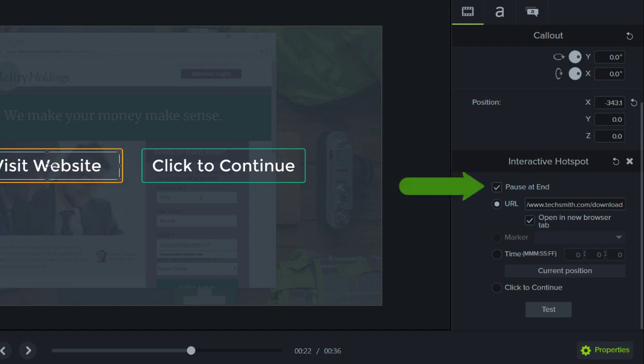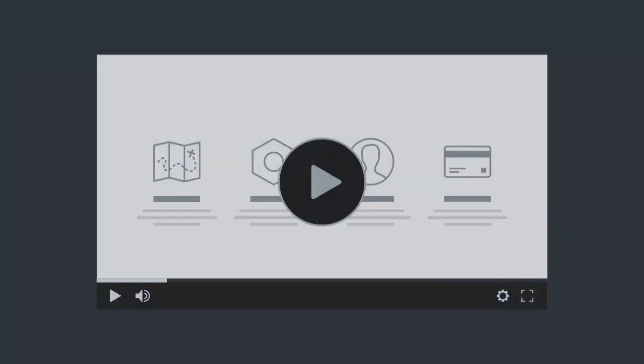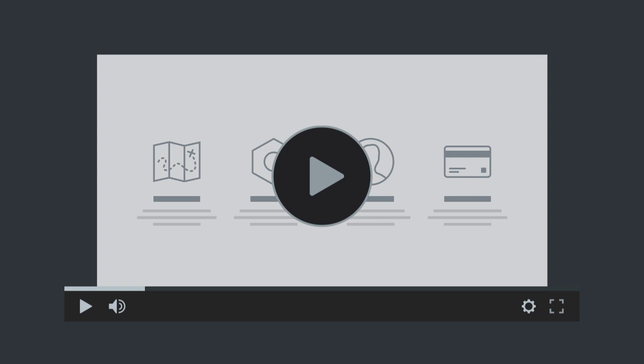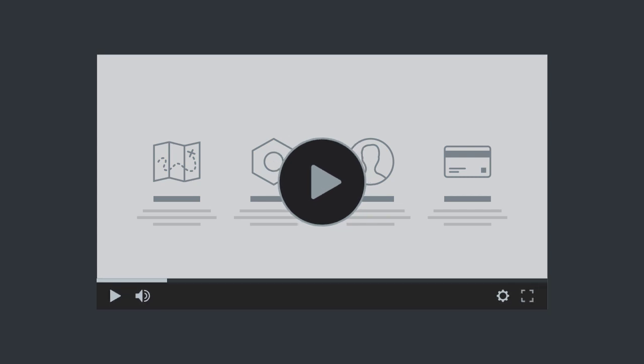Now let's look at how to produce a video with interactive hotspots. It's important to note that videos with hotspots must be viewed in the TechSmith Smart Player. And there are two ways to produce a video that uses the Smart Player.